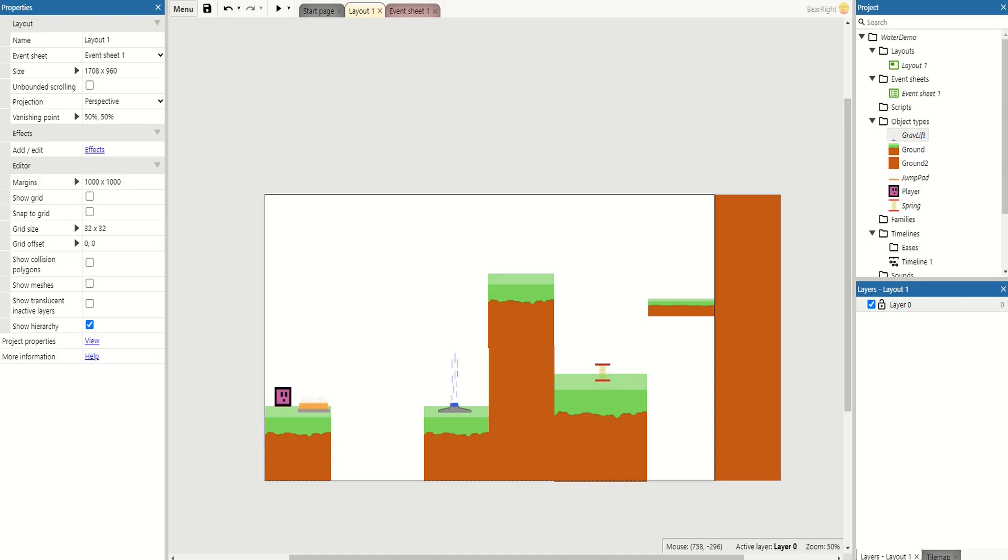Welcome back to another Construct video. In this video I want to explore the idea of jump pads, grav lifts, and springs. All concepts from lots of different games, but they all do something very similar - they're designed to get the player lots of height to get them to a different area. I want to explore the difference between these three and how we can program them.